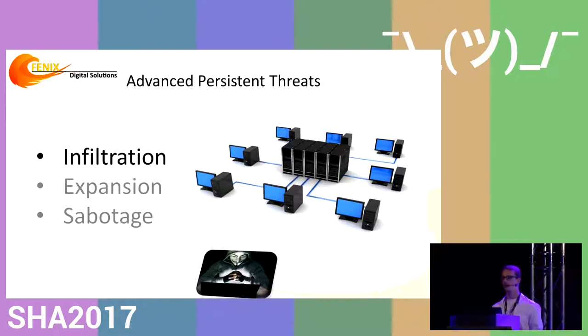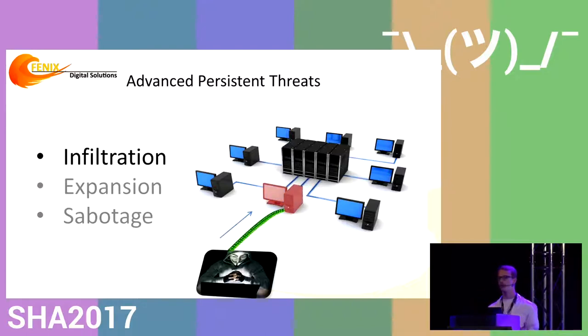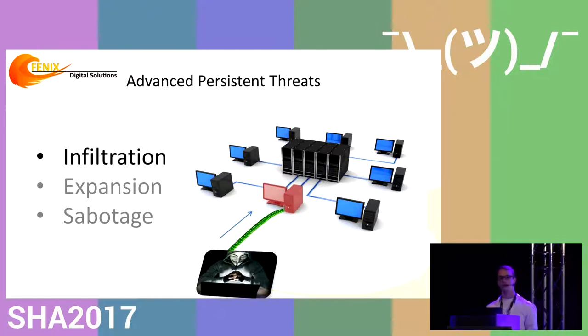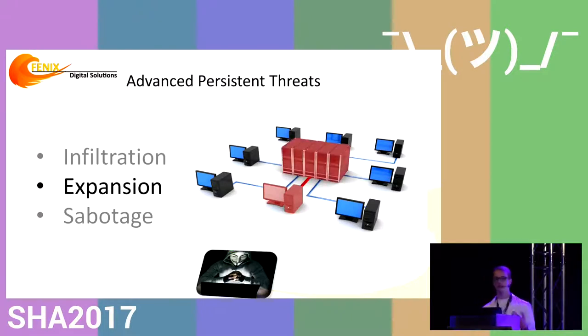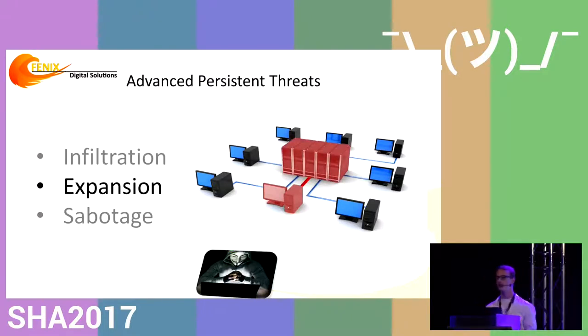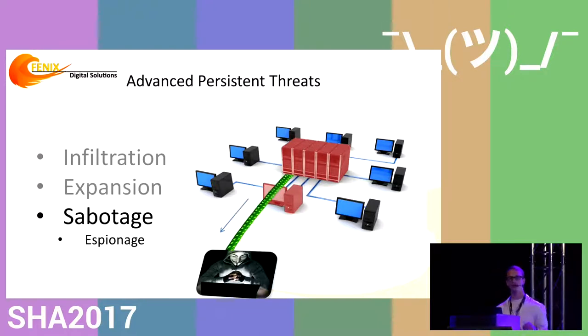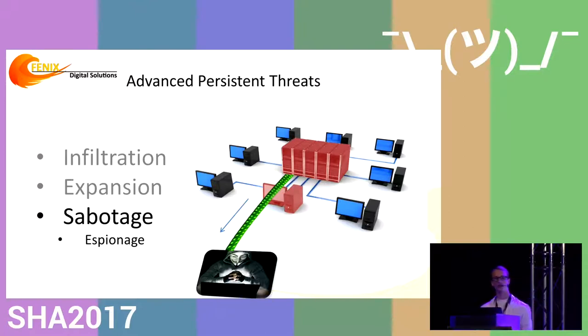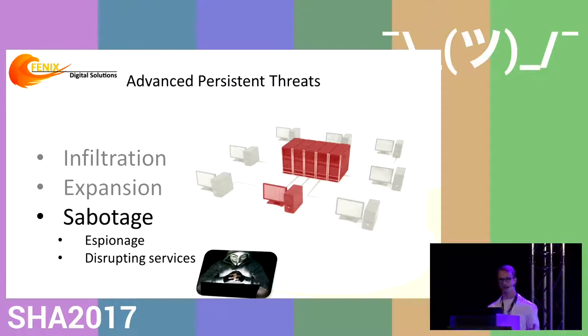These zero-day vulnerabilities often work in three stages. Infiltration, where the virus enters the network using social engineering like malicious USB drives or email. Then expansion, where the virus locates the system it wants to harm. Finally, sabotage, which can result in staying under the radar and leaking information or disrupting services.